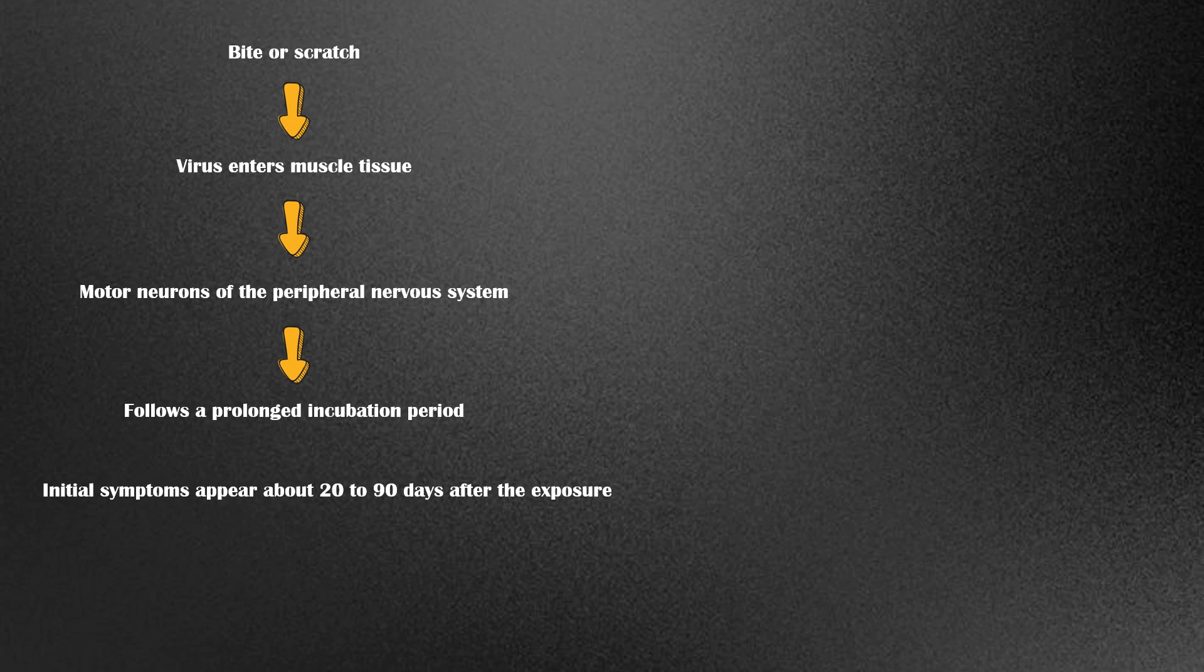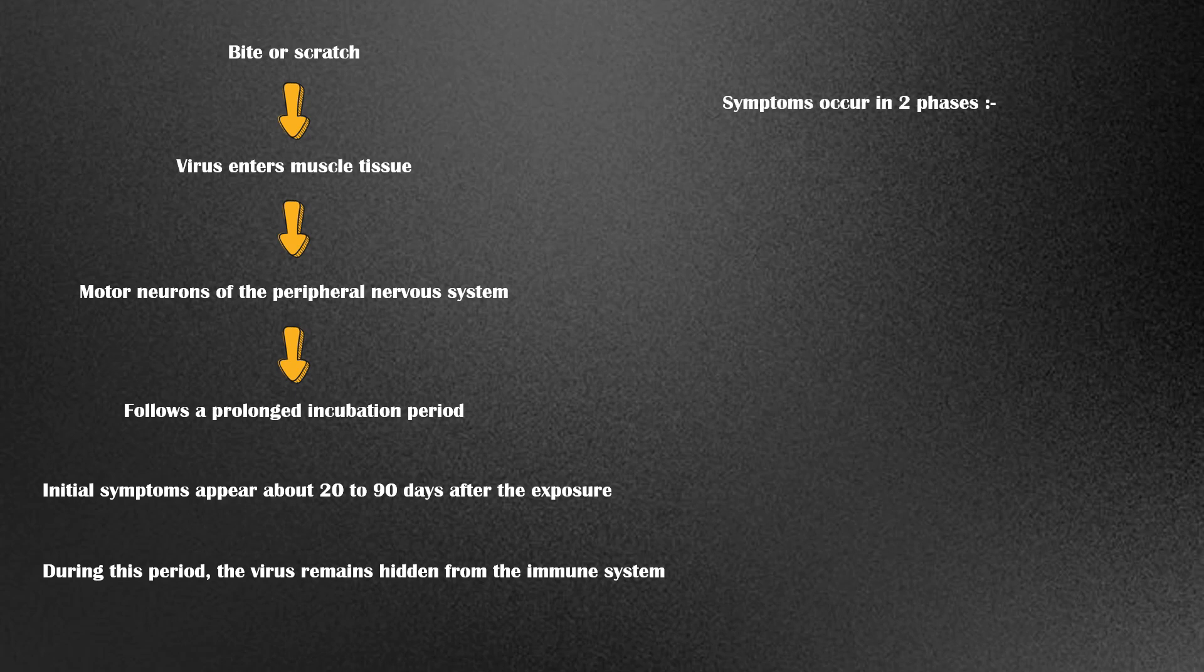During this period, the virus remains hidden from the immune system. The symptoms of rabies occur in two phases. The initial phase is the prodromal phase, followed by the acute neurologic phase.